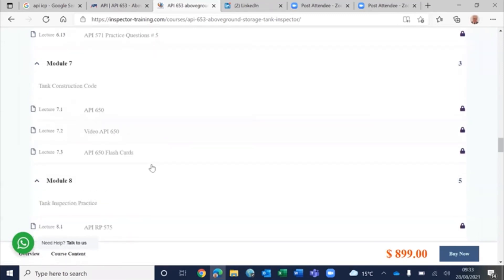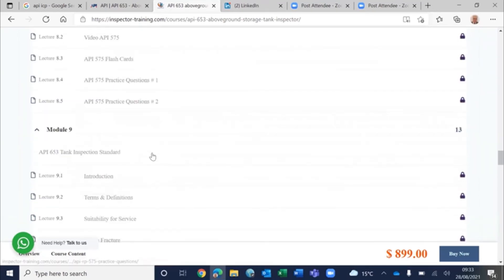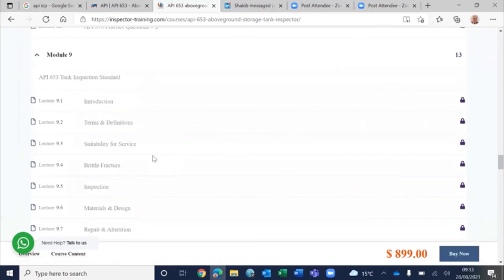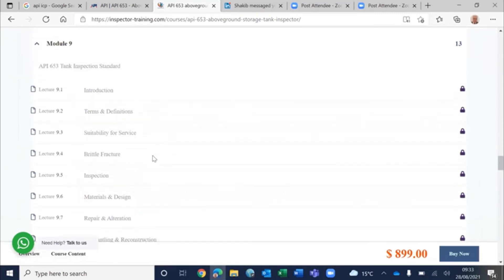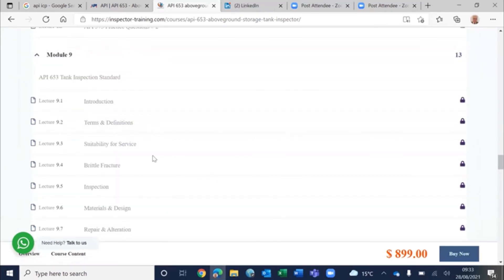And then tank construction code, API 650, and then inspection practice API 575, and inspection standard API 653.